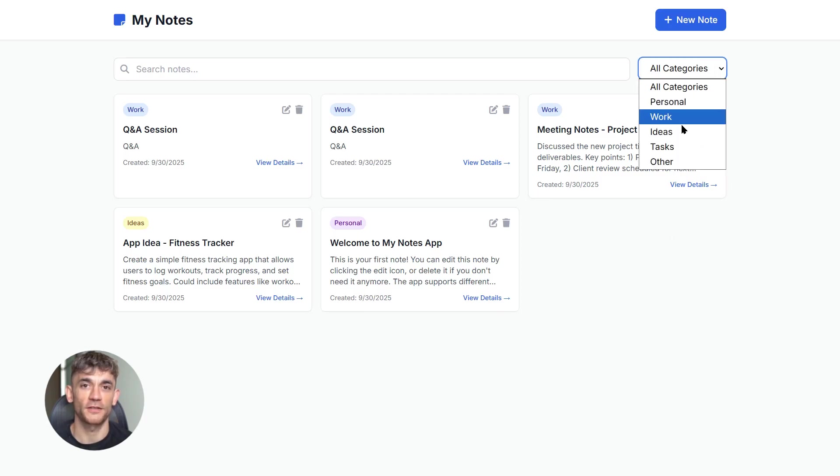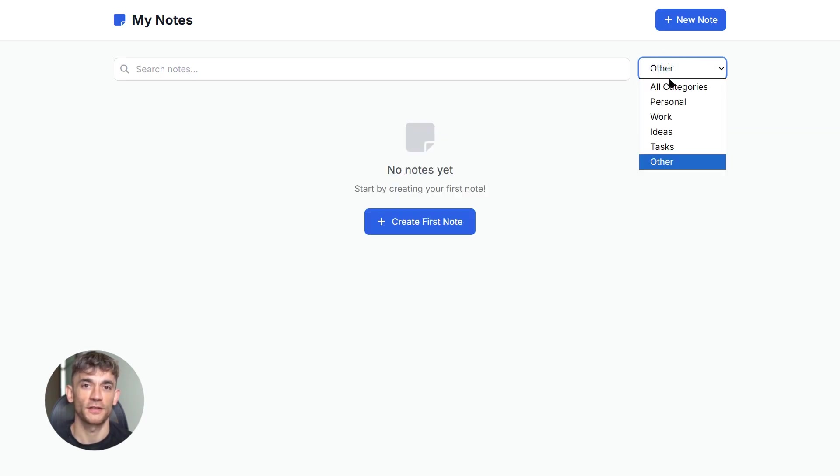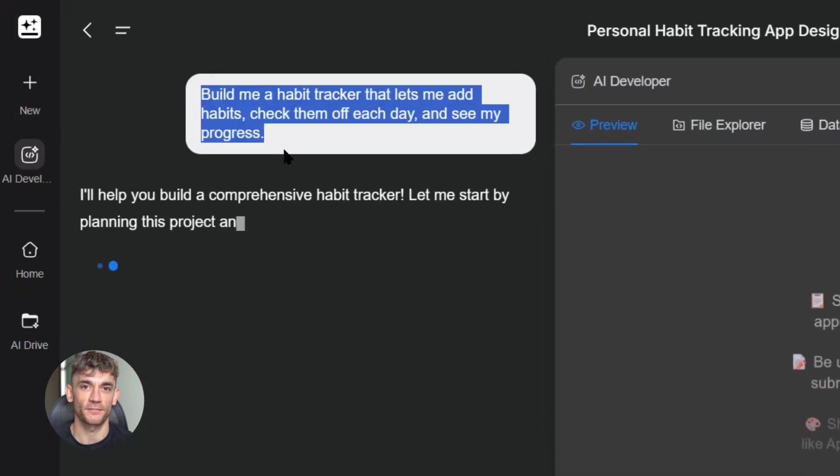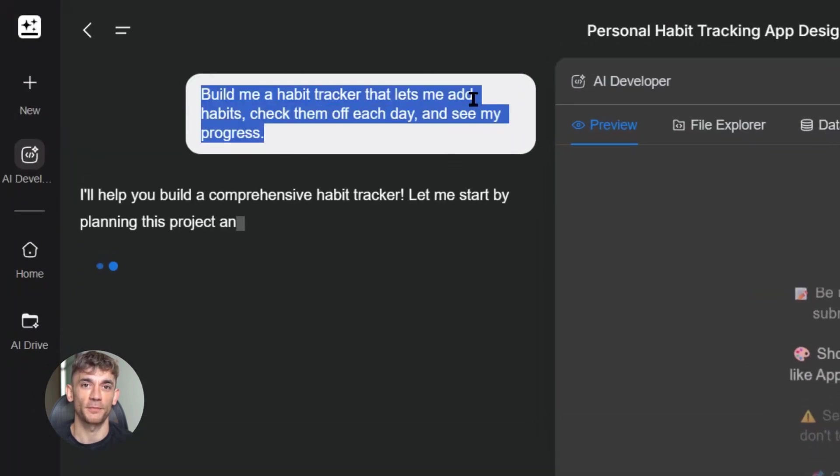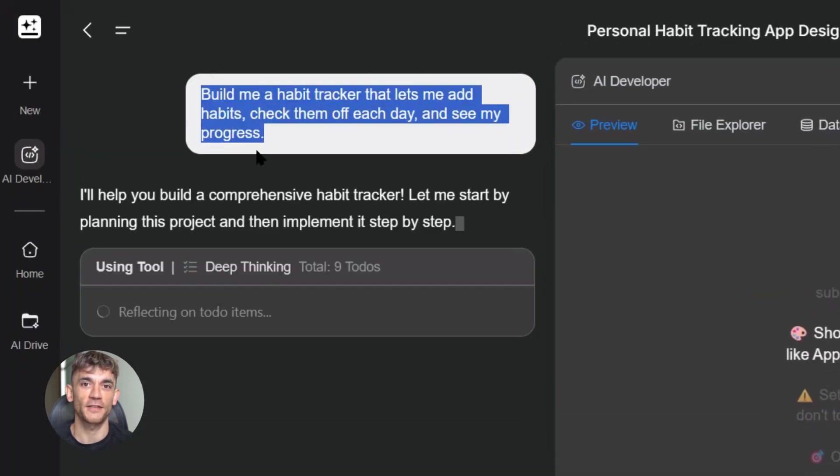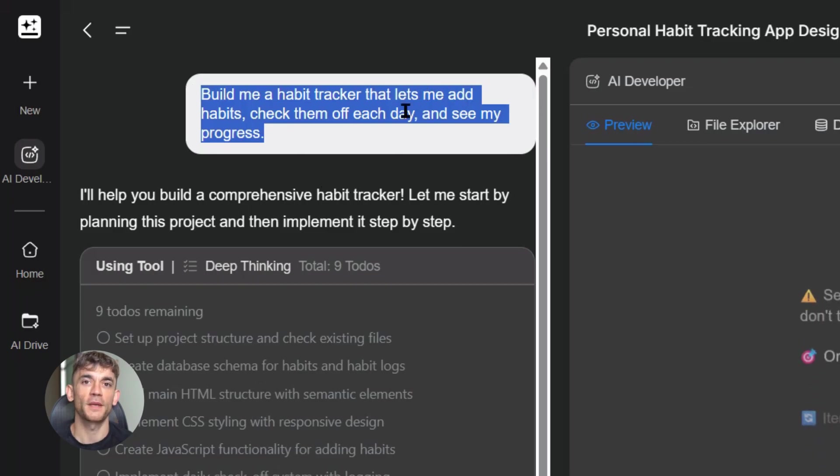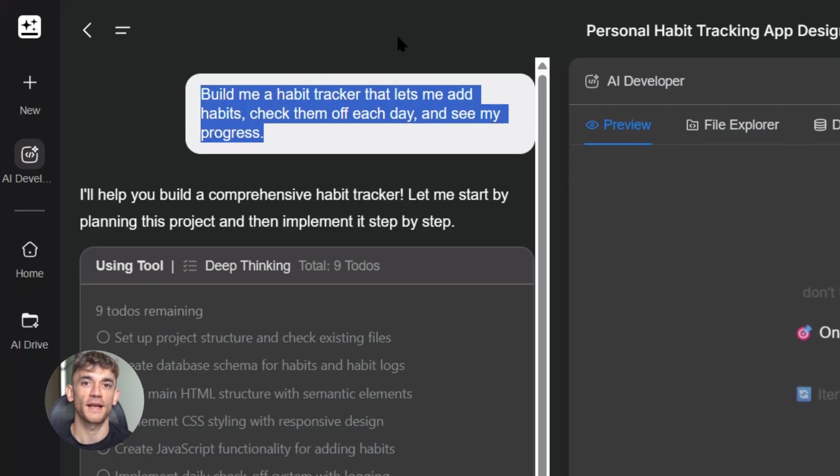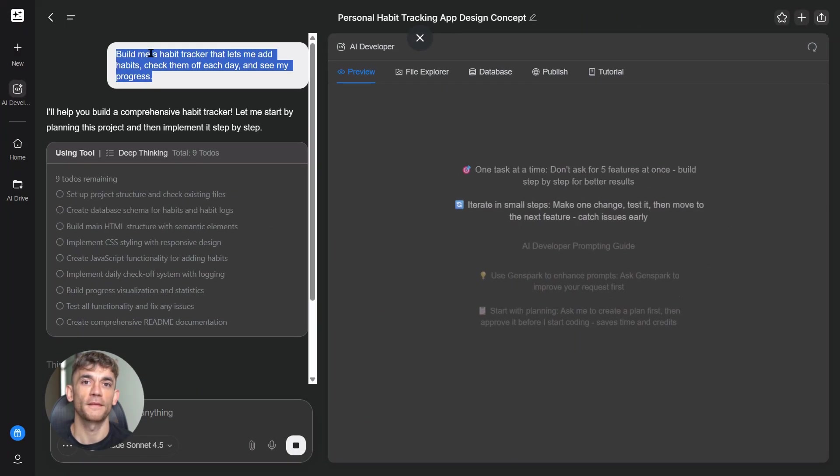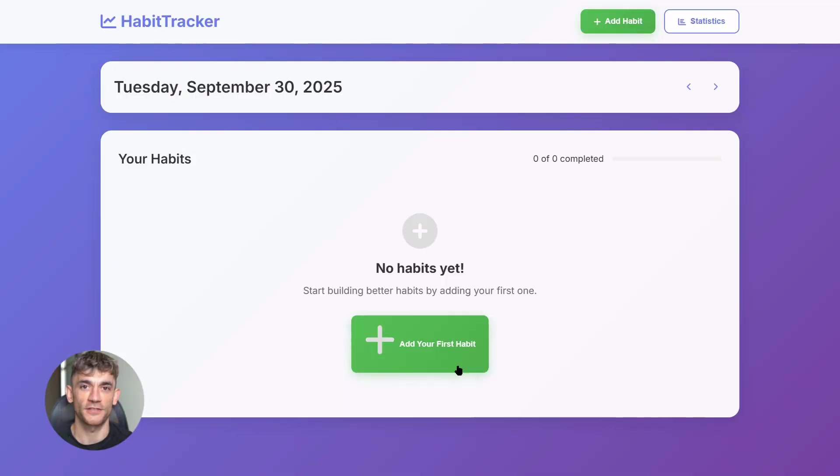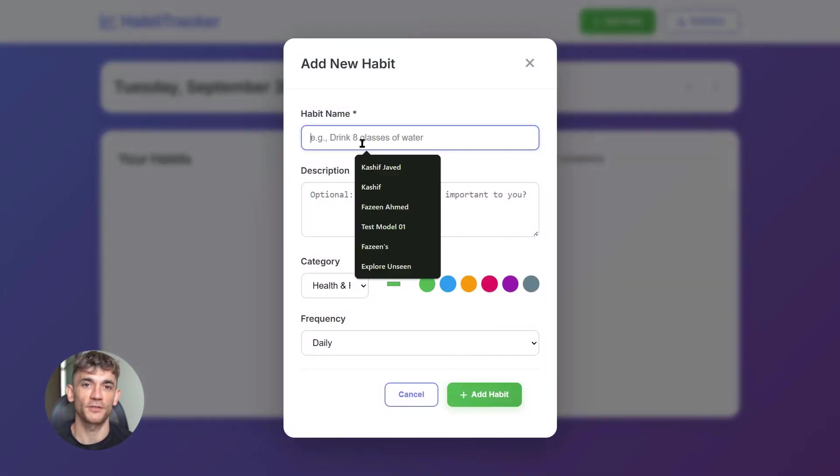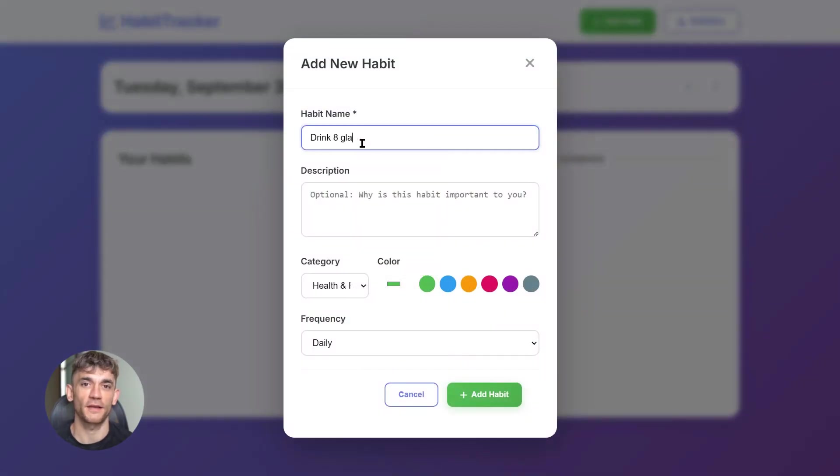Third app: a habit tracker. Prompt: build me a habit tracker that lets me add habits, check them off each day, and see my progress.